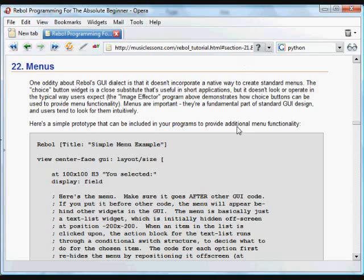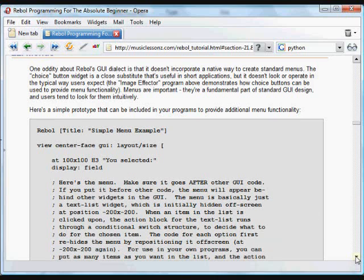One of the oddities about Rebel's built-in GUI dialect called VID is that it doesn't have any straightforward built-in widgets for creating menus. But it's pretty easy to create menus following a couple simple guidelines and using some modules that are available.